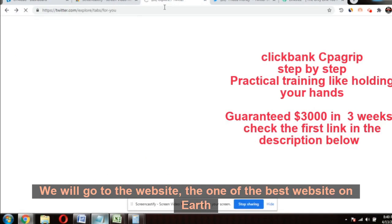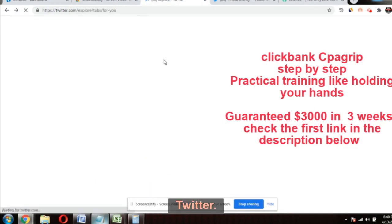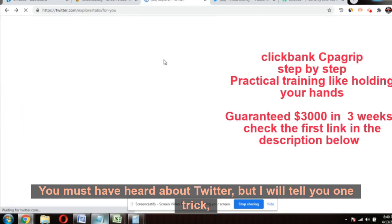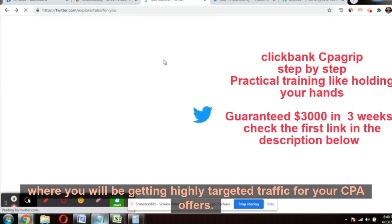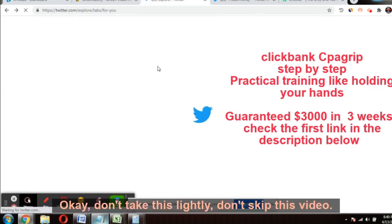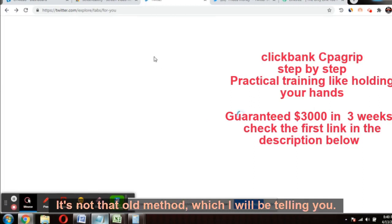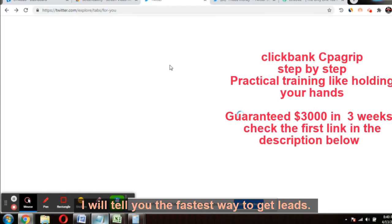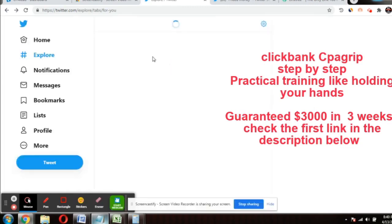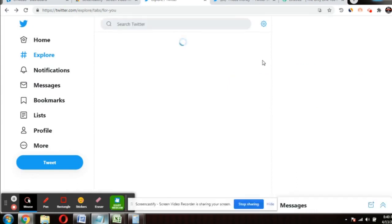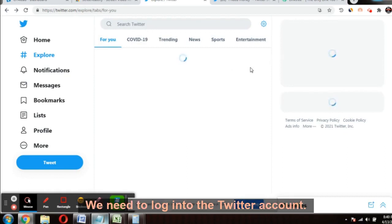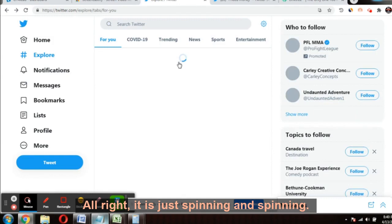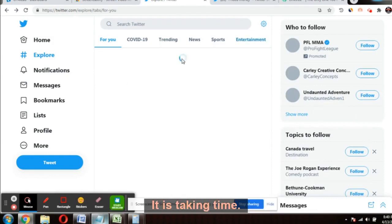Now for traffic, we'll go to Twitter — one of the best websites on earth. I'll tell you one trick where you will get highly targeted traffic for your CPA offers. Don't take this lightly. I'll tell you the fastest way to get leads on Twitter — watch till the end and don't skip.